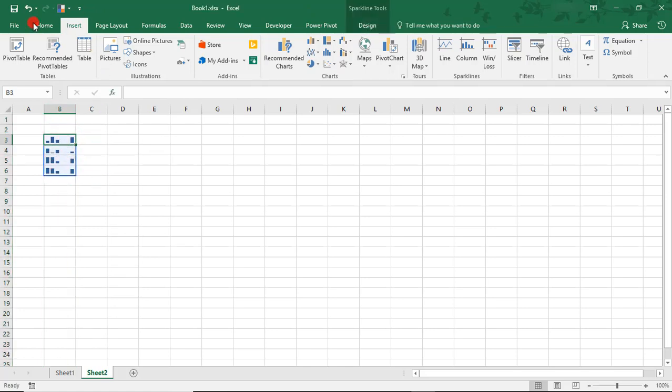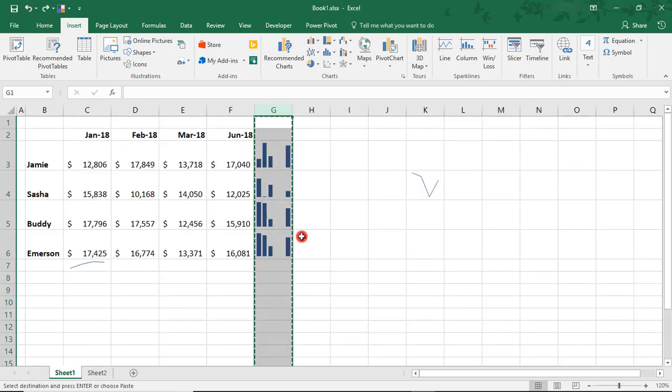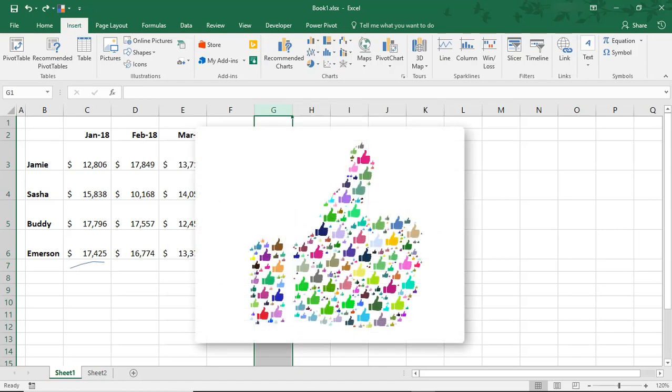I hope you enjoyed this tutorial on how to use Sparklines in Microsoft Excel. If you did, please make sure to like the video and don't forget to subscribe to this channel. Thanks!